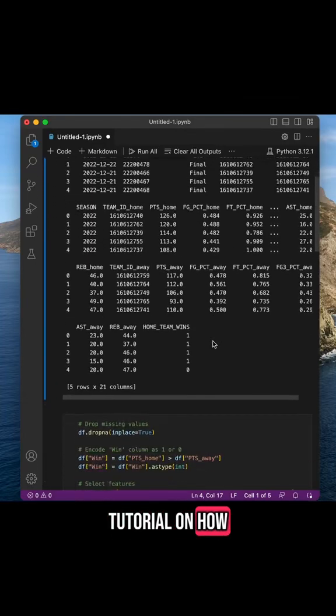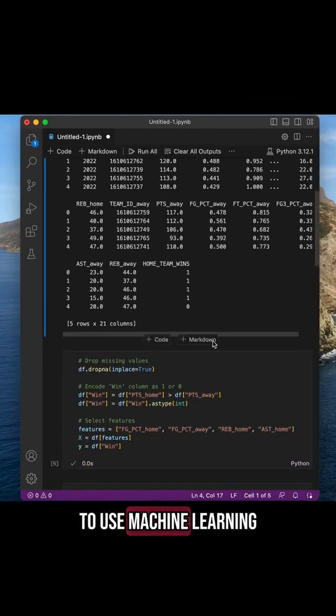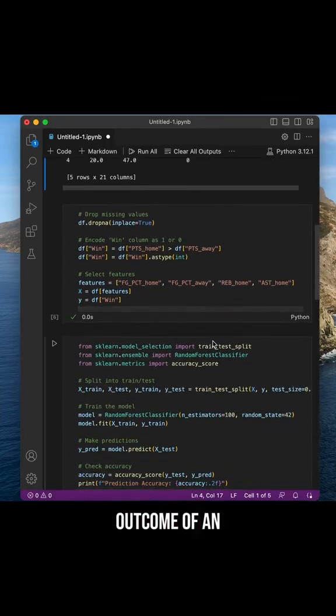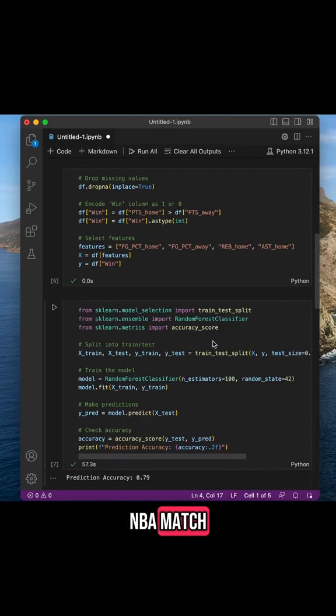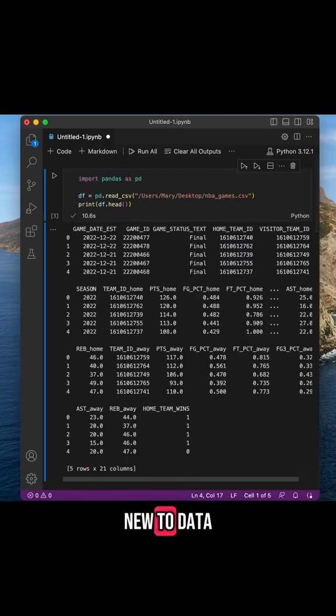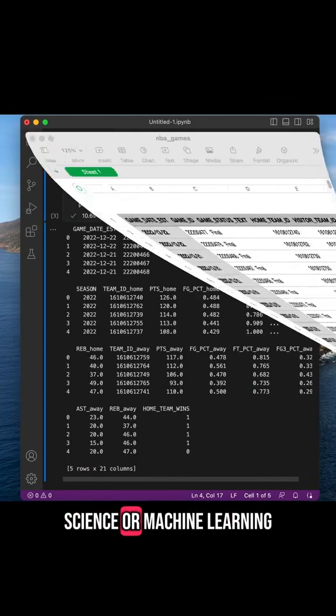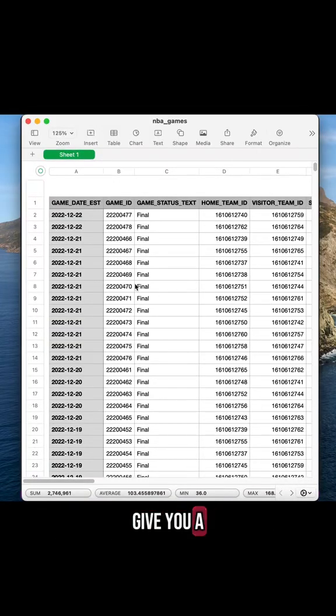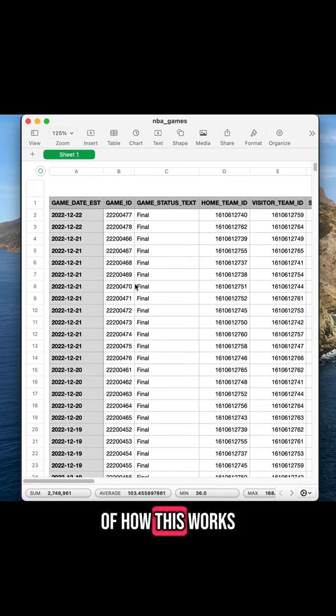Here's a quick tutorial on how to use machine learning to predict the outcome of an NBA match. If you're new to data science or machine learning, let me first give you a high-level summary of how this works.